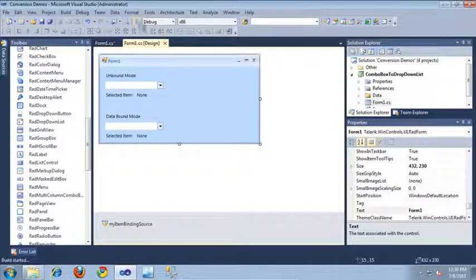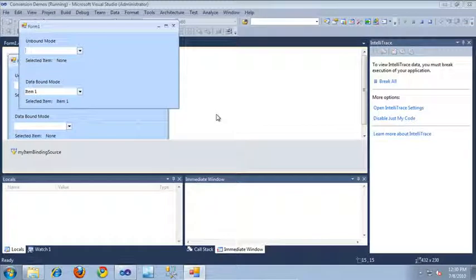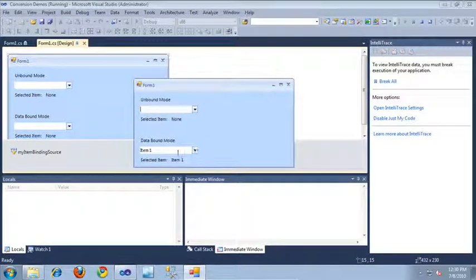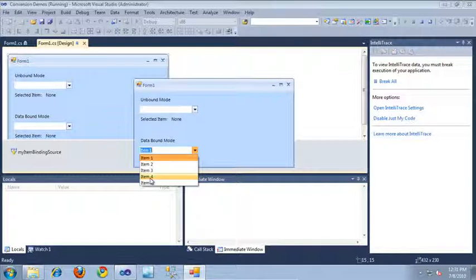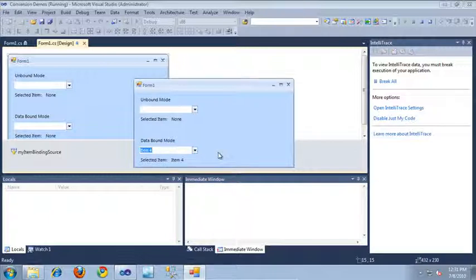Let's take a look at the application in action. Our data-bound RAD drop-down list now contains all of the items from our data source, and when I click on one of these items, it updates the corresponding label below. That's pretty much all it takes to update the RAD combo box to the new and improved RAD drop-down list included with the Q2 2010 release of RAD Controls for WinForms. Thanks for watching.